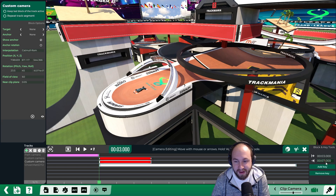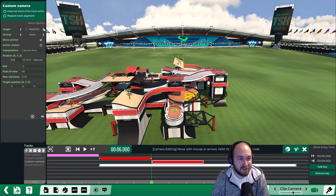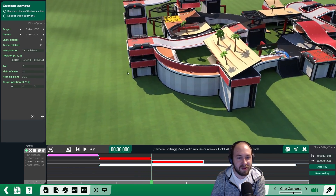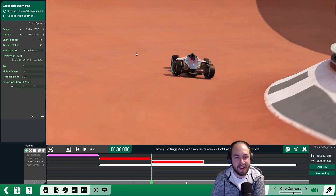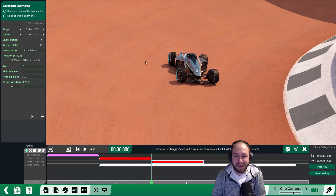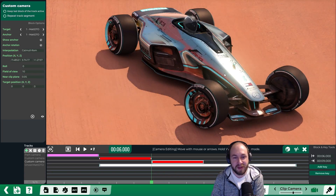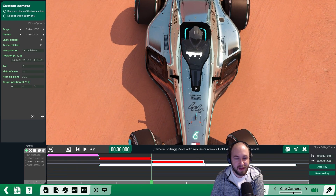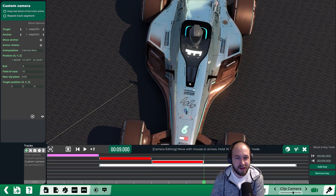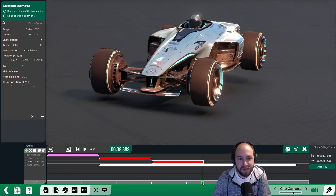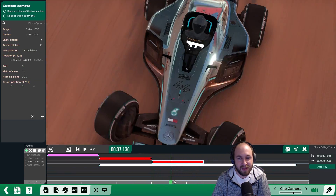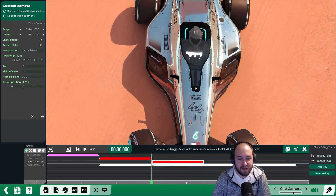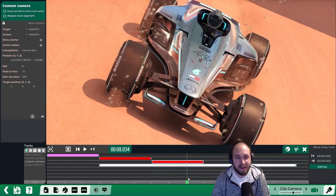In the third scene we're going to add another custom camera but anchor it to the car so it travels alongside it. Click the plus, click on custom camera, and set this one from six to nine seconds. Select the first key, change the target to your ghost name, change the anchor to your ghost name as well, and select anchor rotation. This makes the camera travel along with the car while keeping the angle we set. We'll angle it above for the first key, copy-paste to the second key, and angle it down a bit.